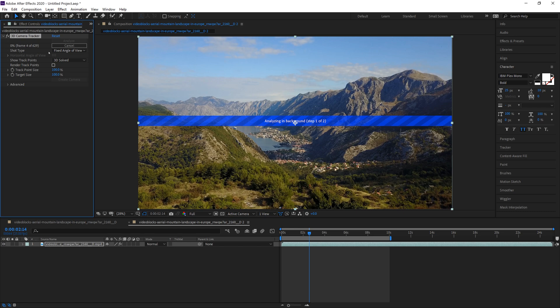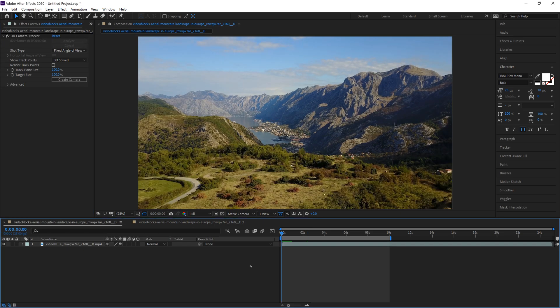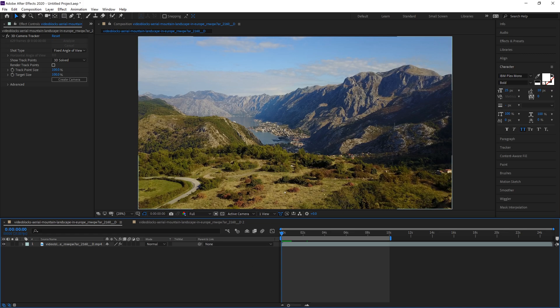So let's skip to the end of this analyze phase and see what we have. Okay, now our footage is finished analyzing and if you click the effect right here through the camera tracker, all these little points pop up.